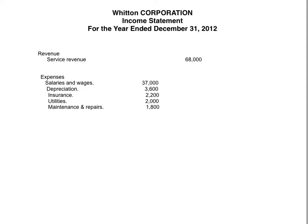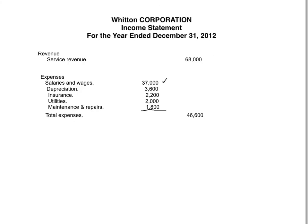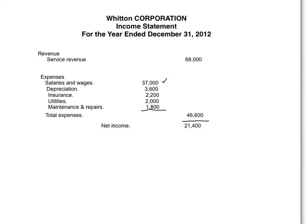You go through all the accounts and list the expense accounts. You can list them in any order. Here we have salaries and wages expense, $37,000; depreciation, $3,600; insurance, $2,200; utilities, $2,000; and maintenance repairs, $1,800. Because we're going to add all of these, we put them in an inside column, draw a line, and then we have total expenses of $46,600. Then we draw another line and have net income of $21,400.